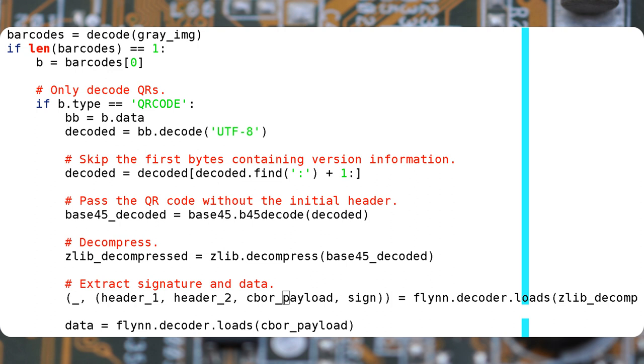In particular, the design decision was to use COSE, CBOR object signing and encryption, which encapsulates a cryptographical signature of the payload. By using the cbor2.decoder.loads method from the cbor2 Python module, it is possible to extract just the payload.